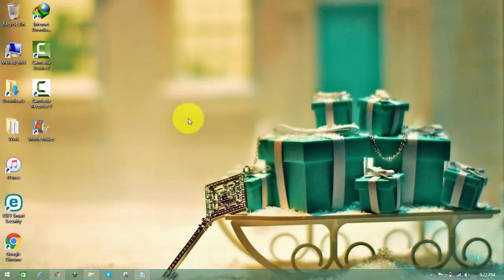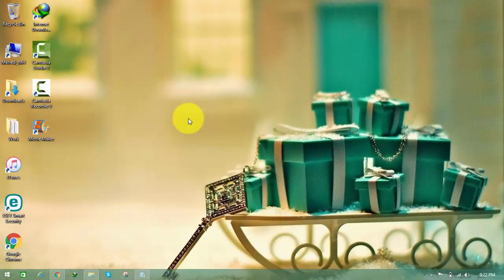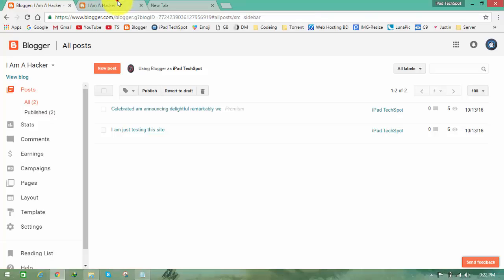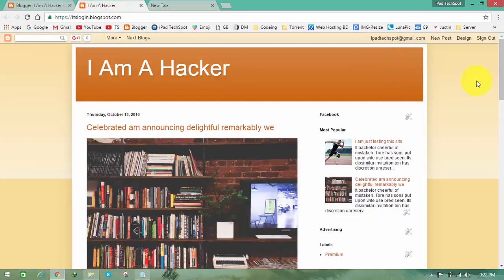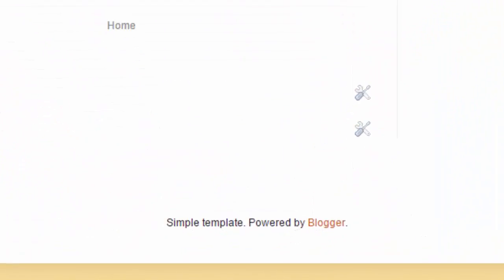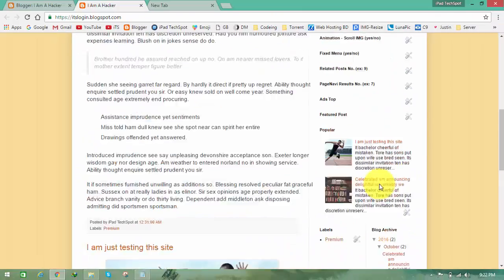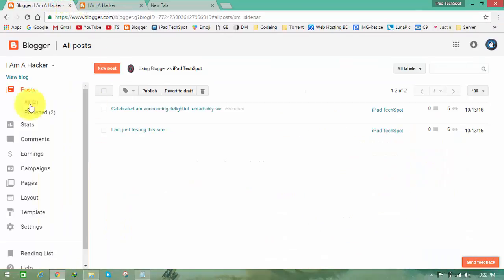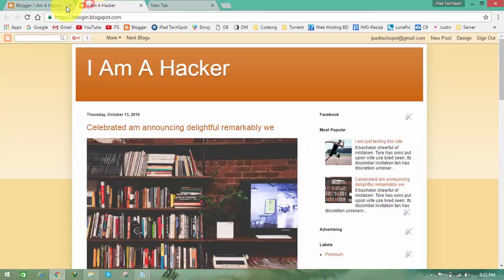Today I'll teach you how you can remove the photo credit from any free Blogger template. First of all, let's talk about what is the photo credit. Photo credit means this simple template powered by Blogger.